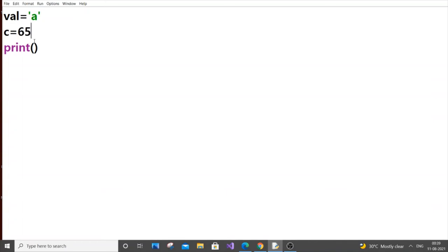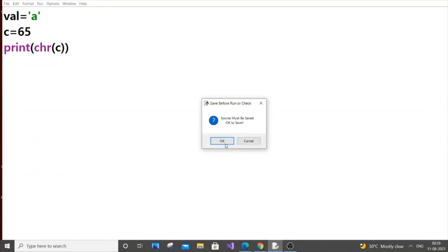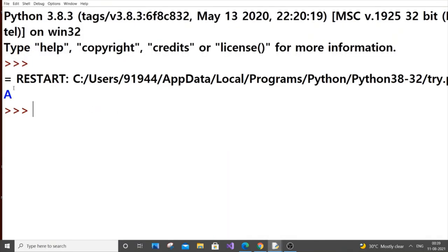For this we'll use chr() - chr refers to character. chr() converts a number into its ASCII value. We pass c, and 65 refers to capital A, so we get capital A as the output.